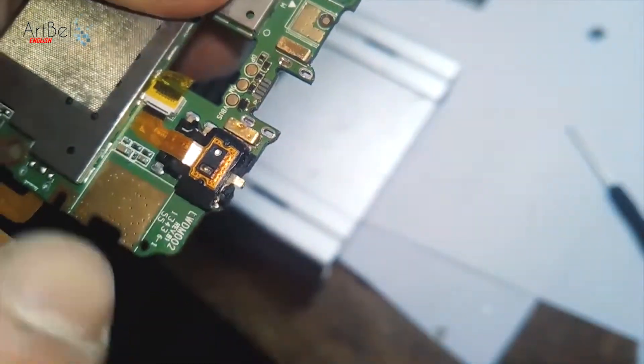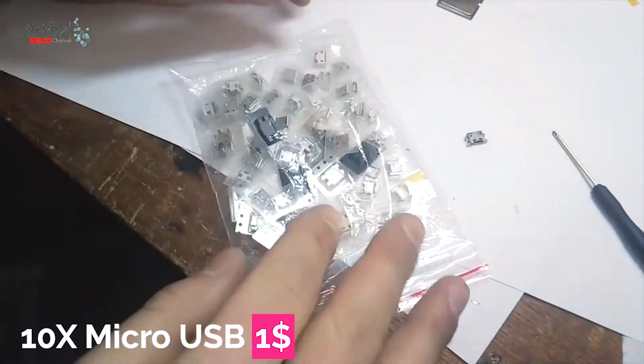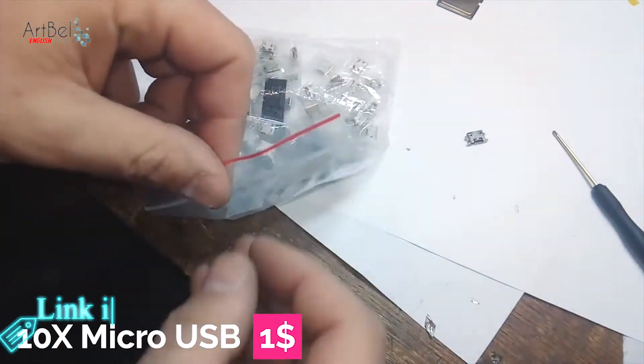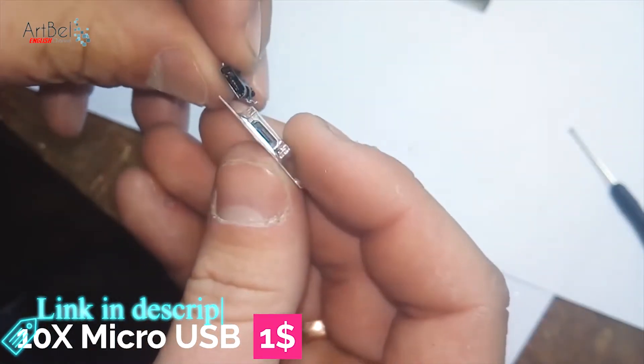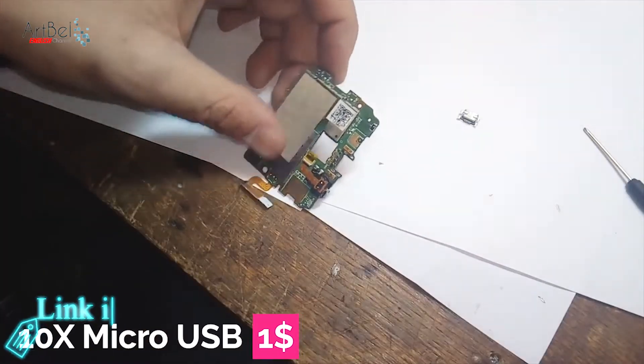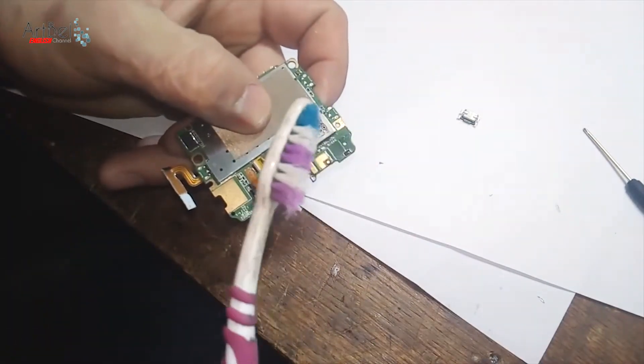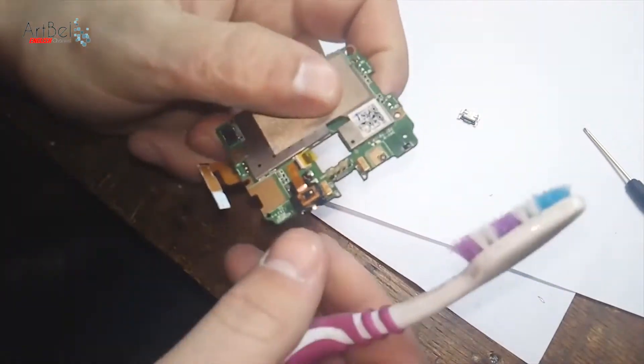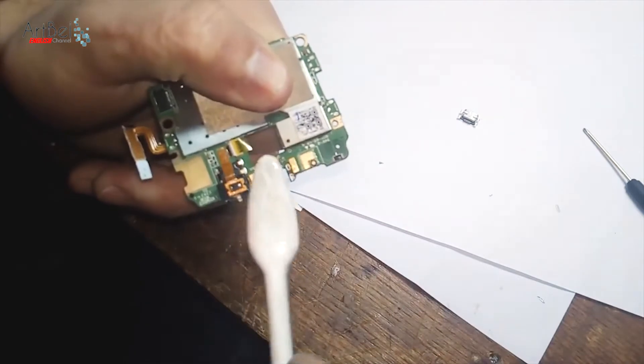Now I have this pack of connectors. Choose one and install it. Before it, clean all burnt flux on the board. Remove the flux using a brush with alcohol.